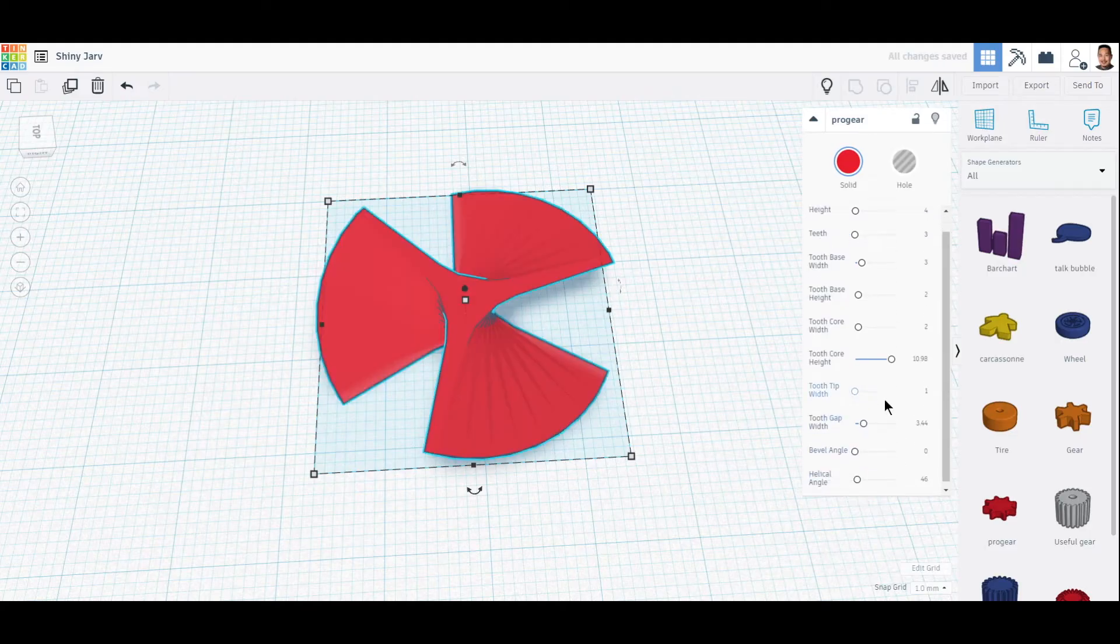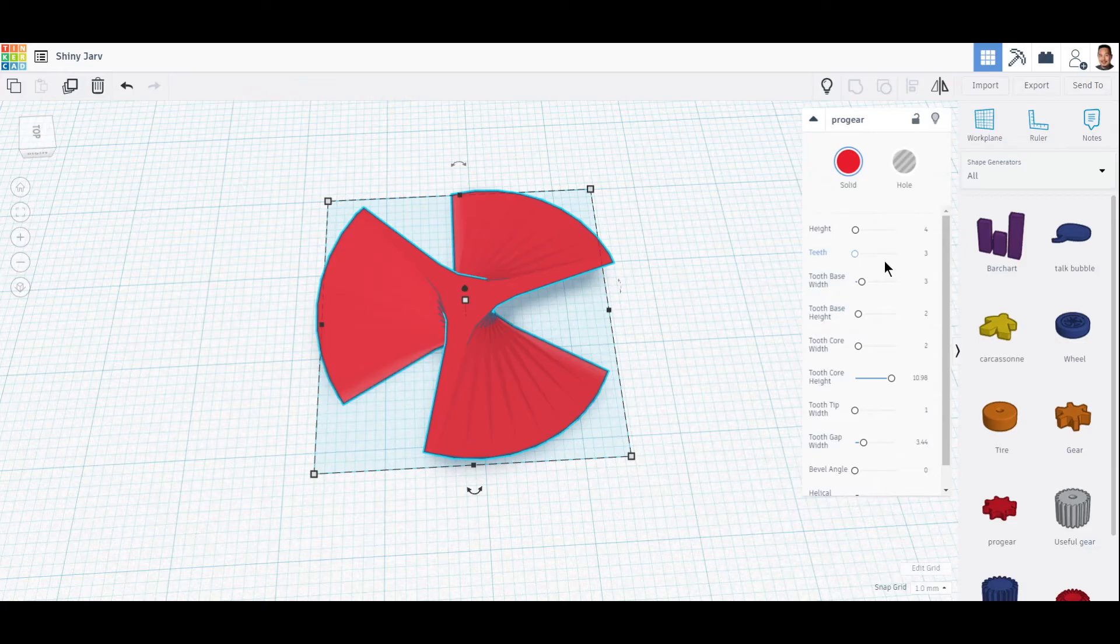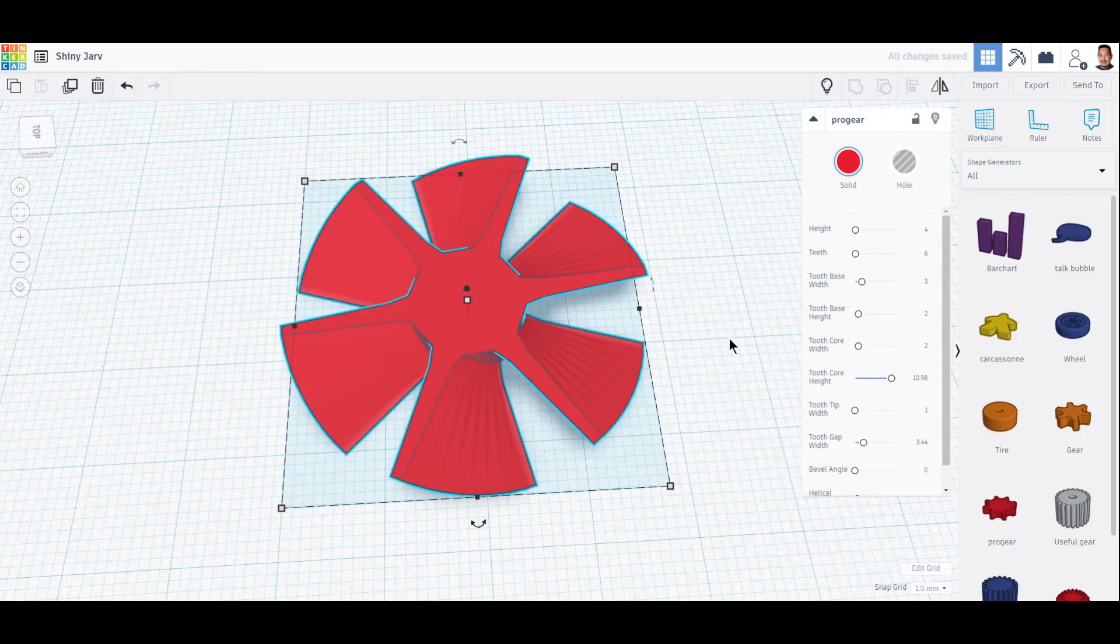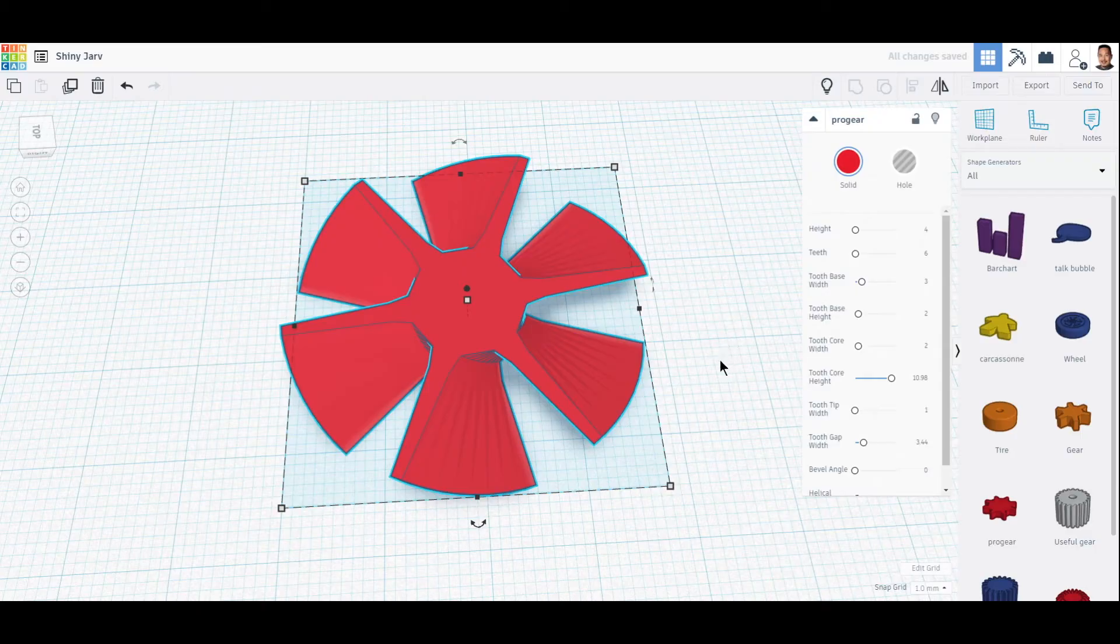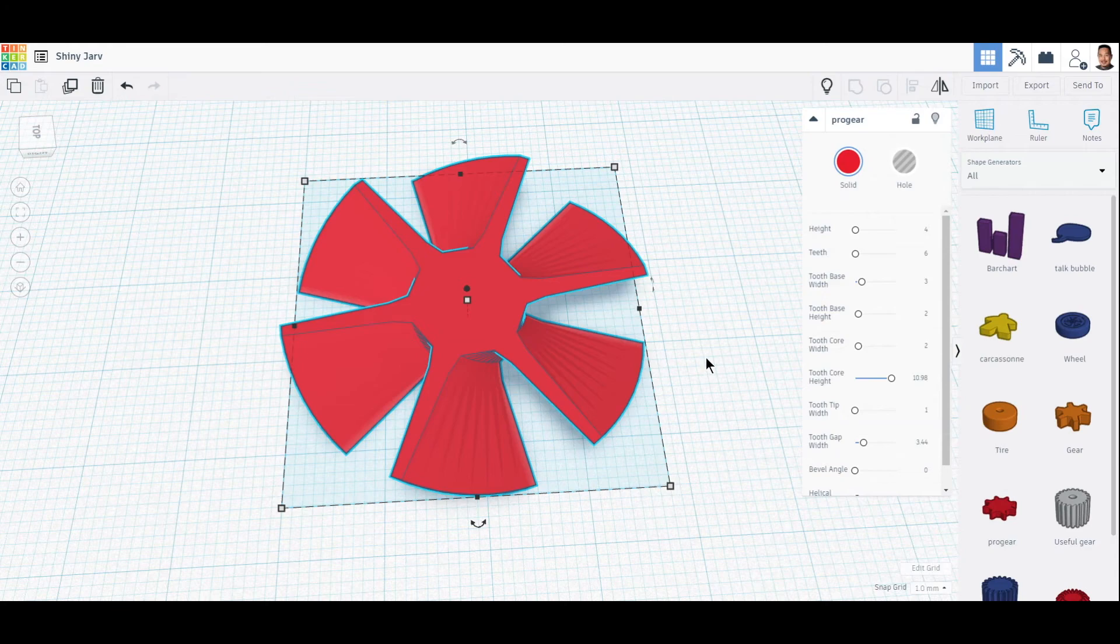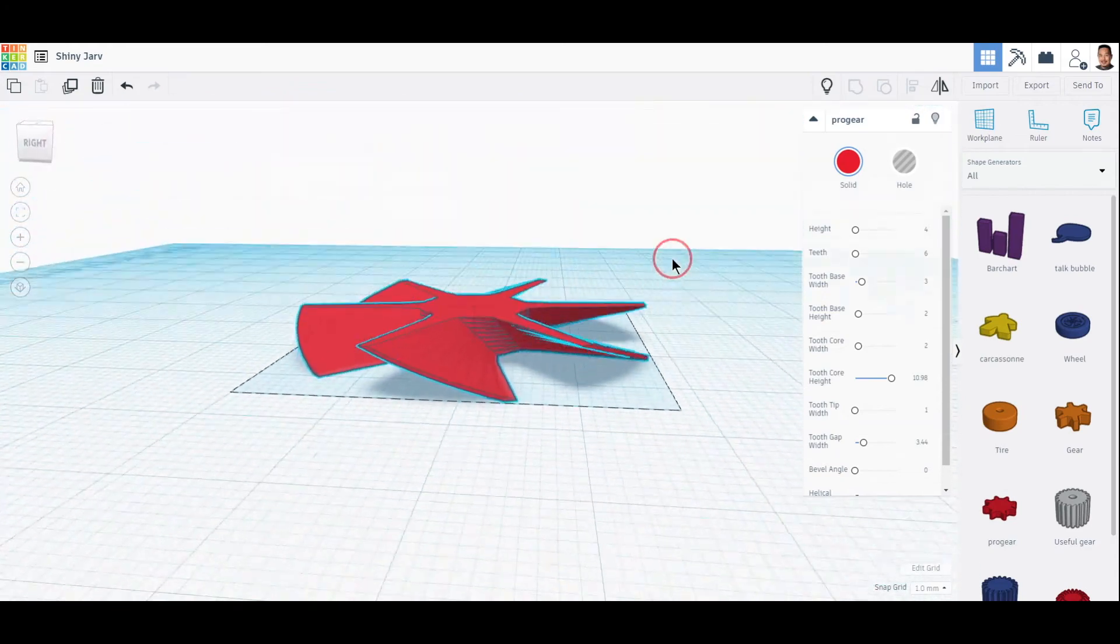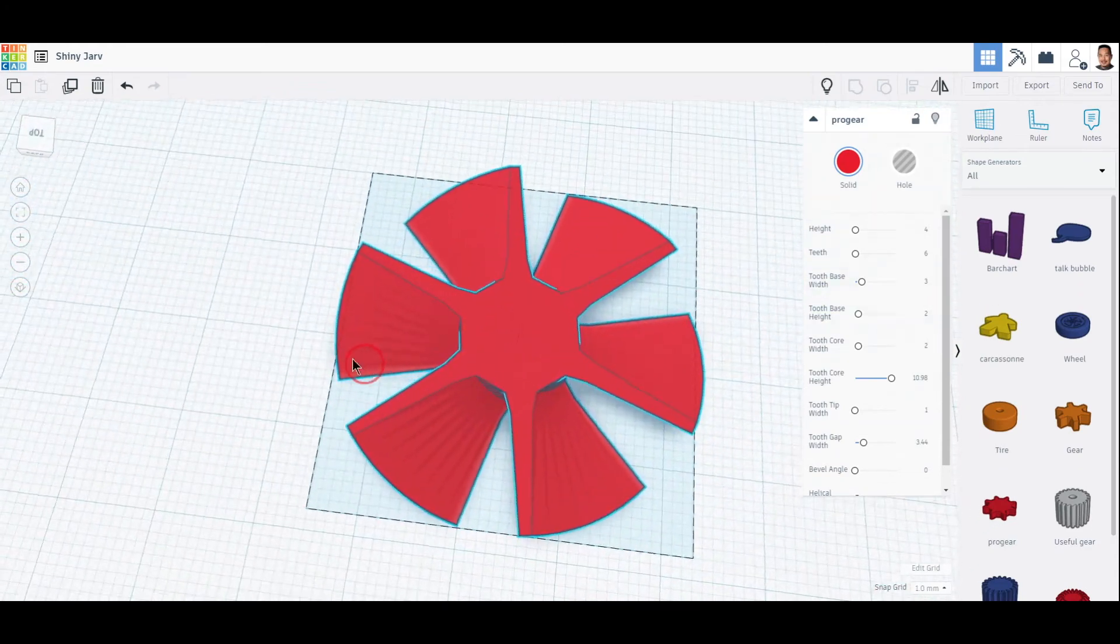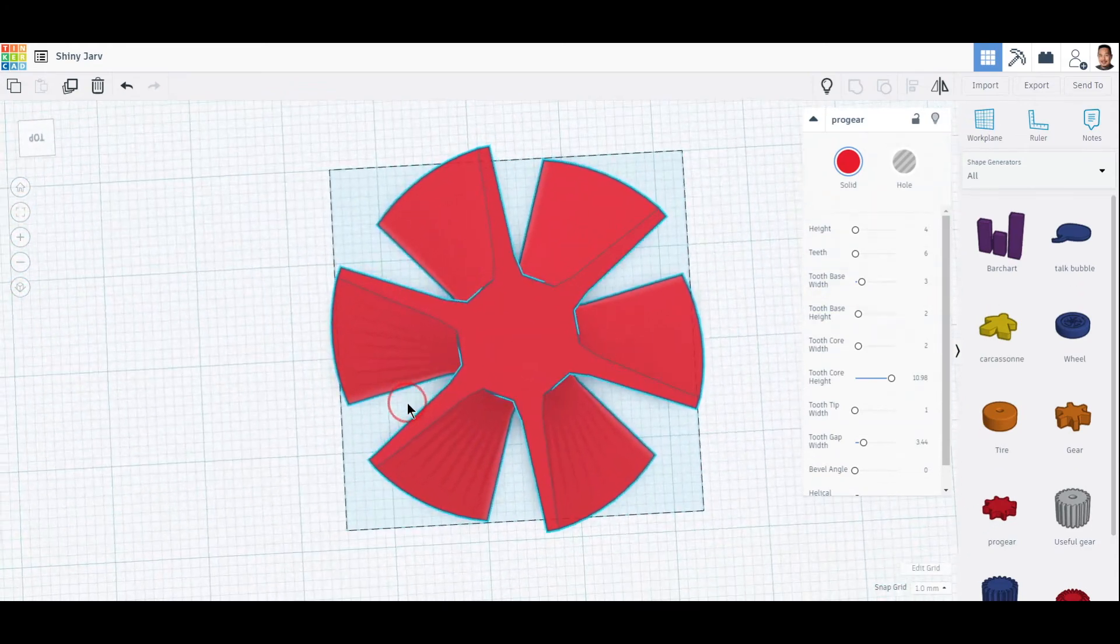Now we can look at teeth. It's three right now, right? You might want to print one out with six, so that means six blades. That might help with the spinning of the propeller.